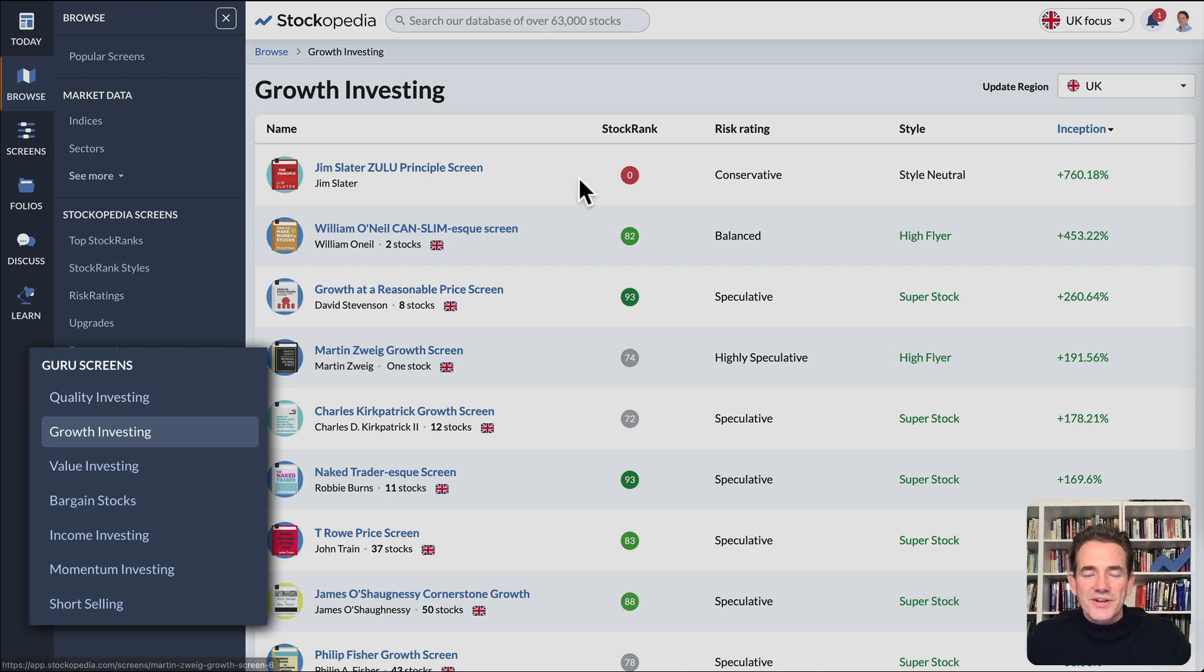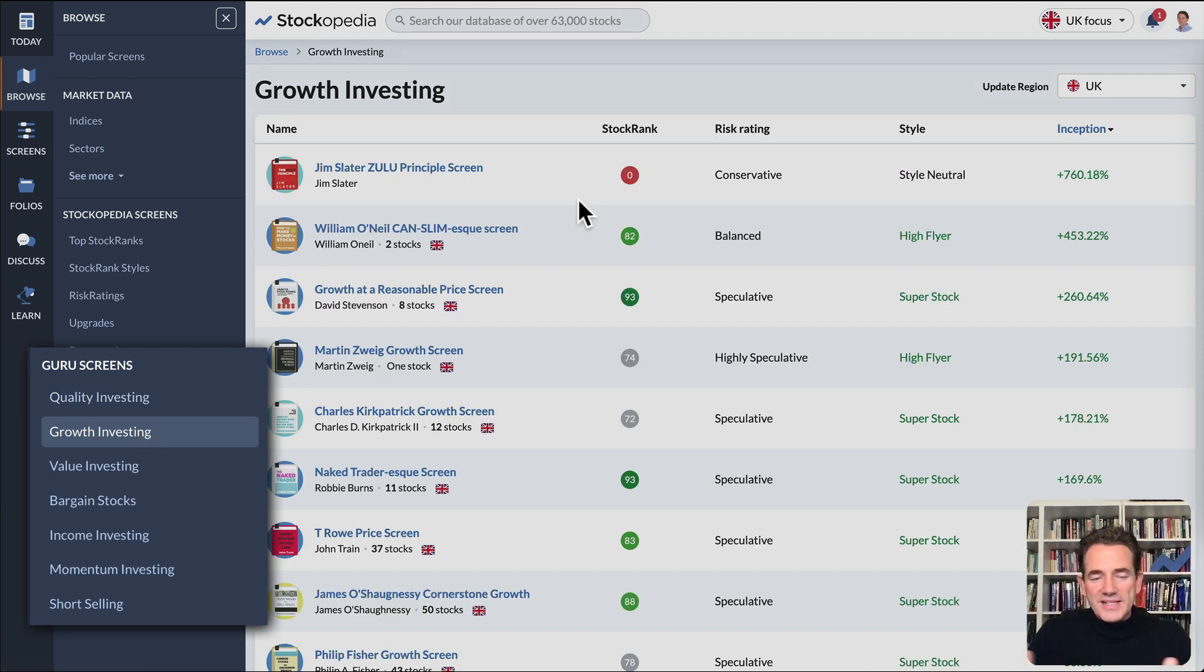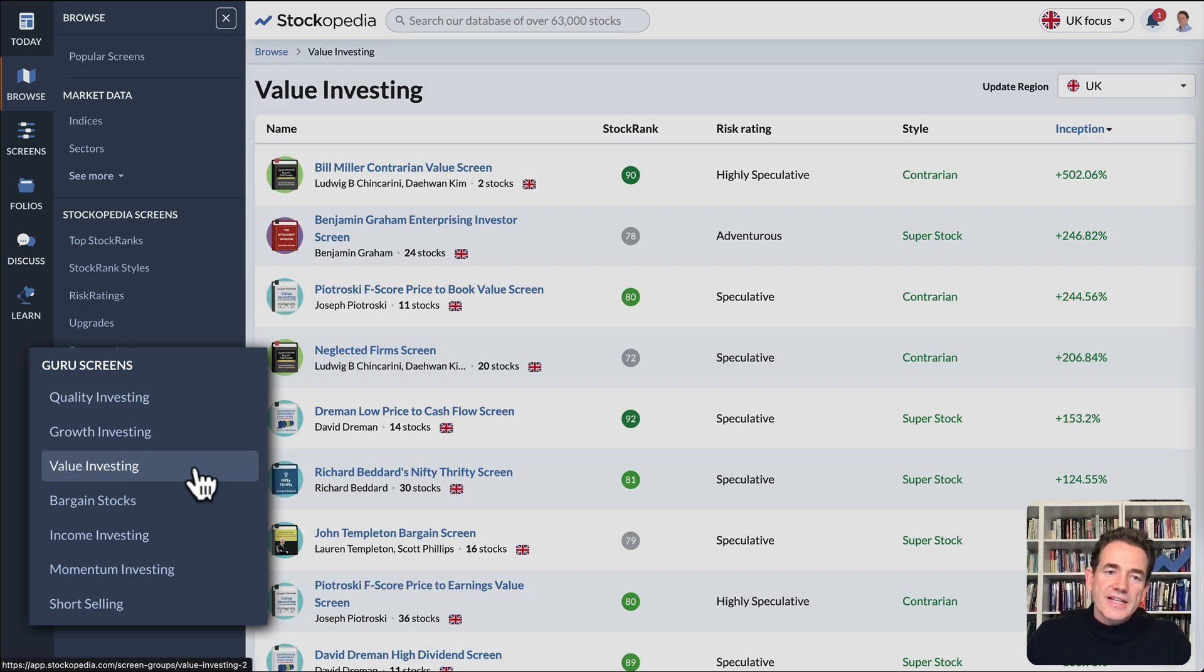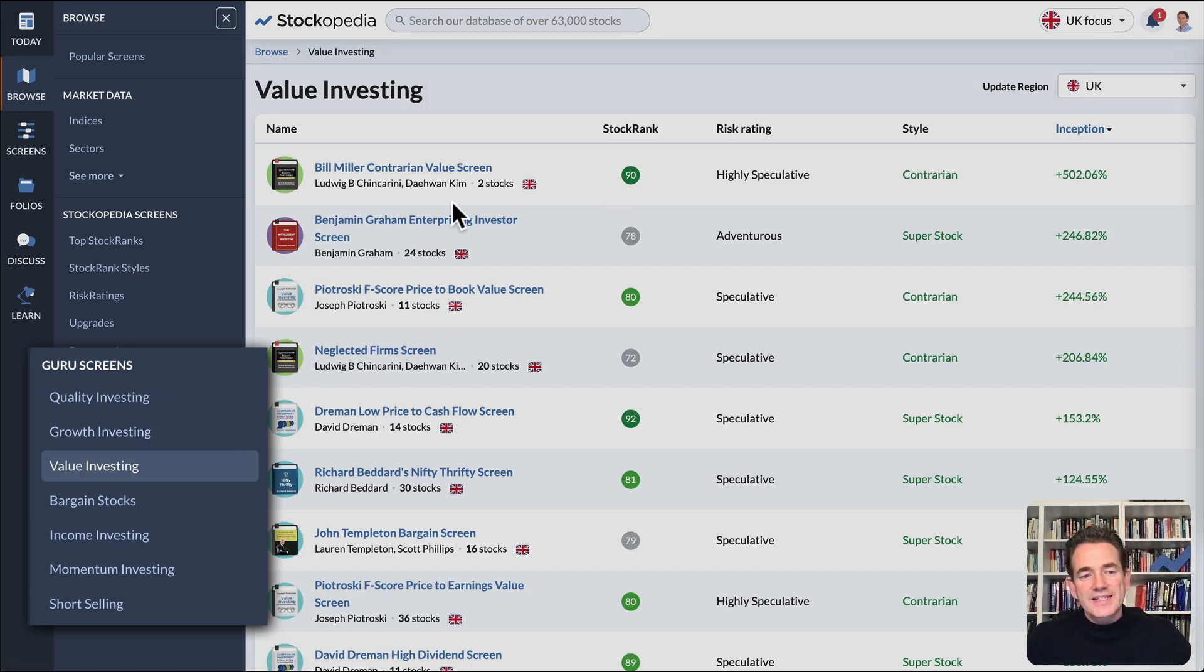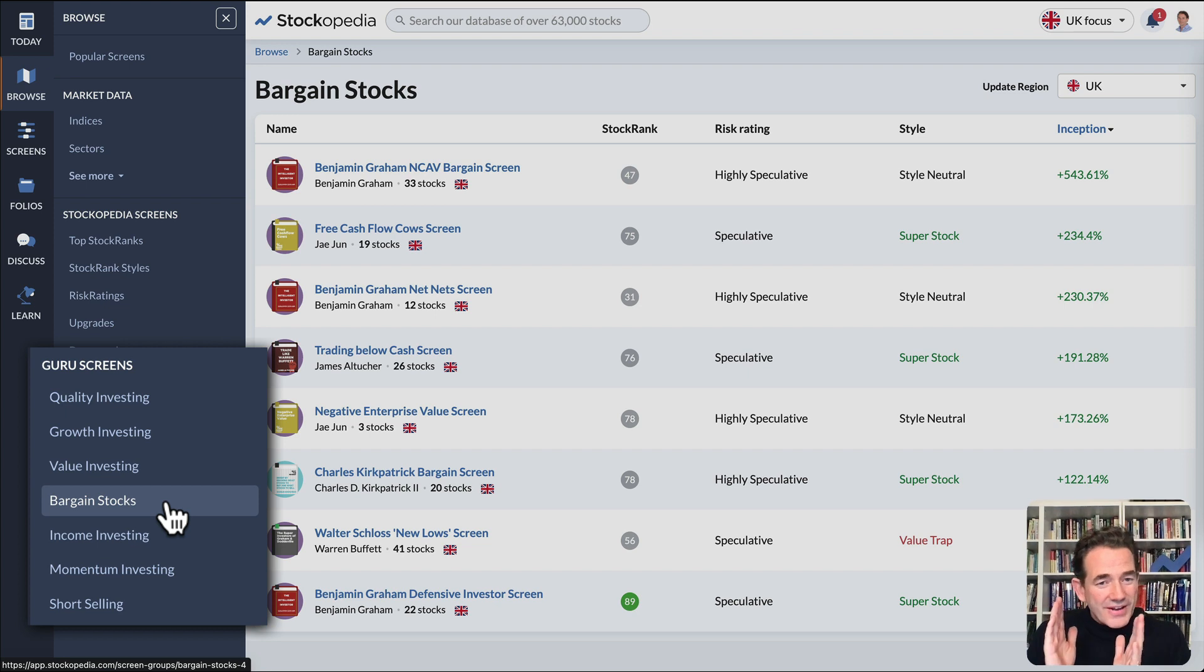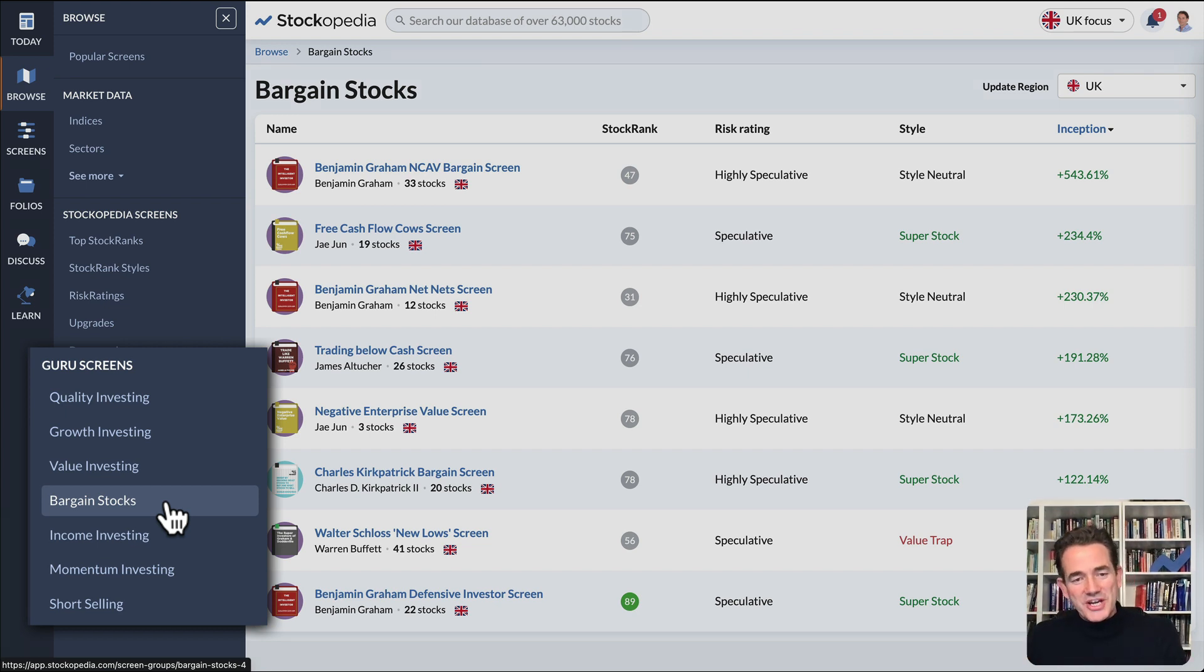Growth investing screens for those who like earnings growth, often based on forecasts. Value investing screens for those trying to find cheaper shares.